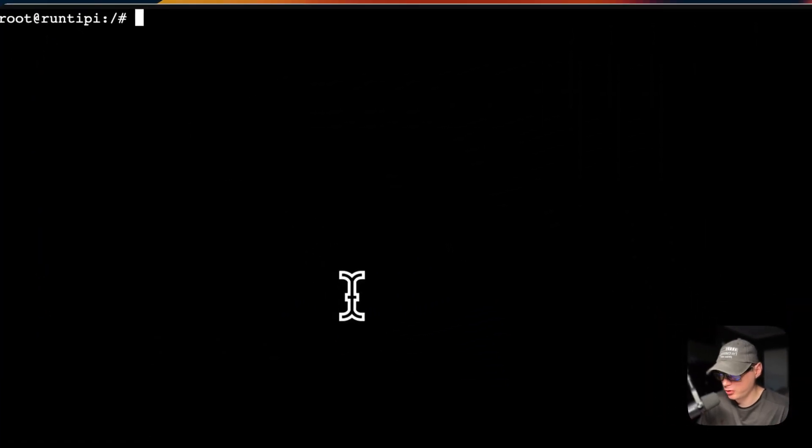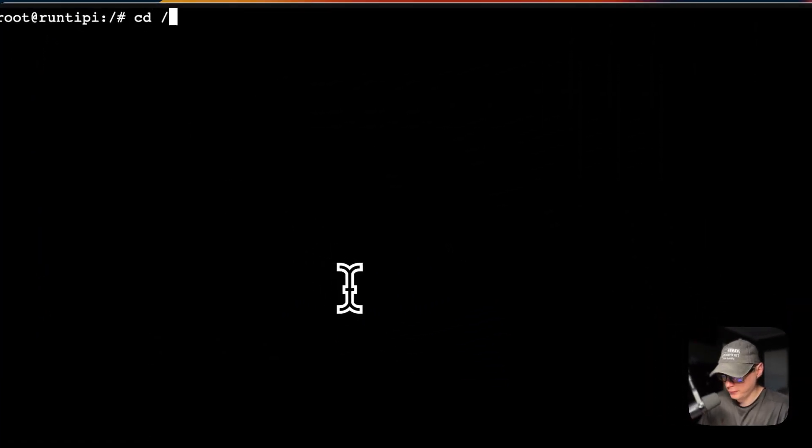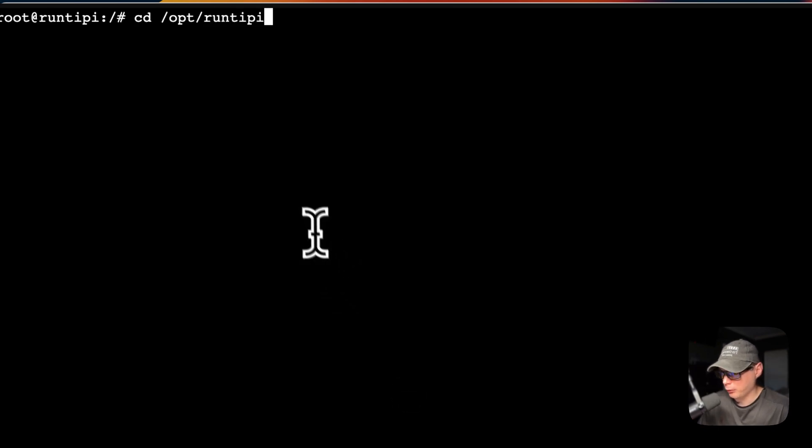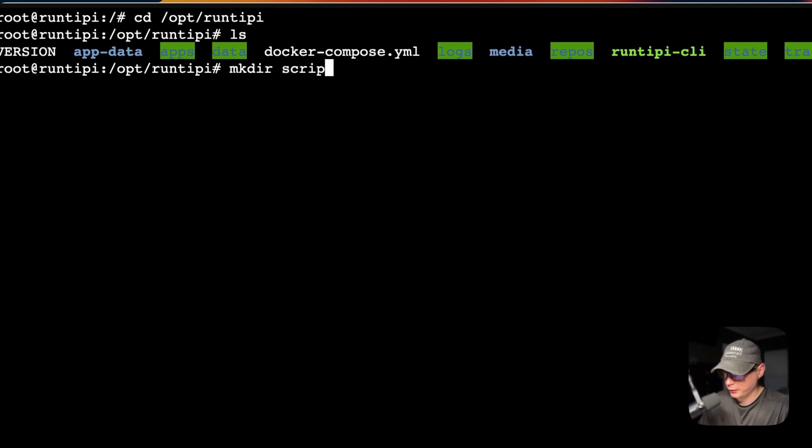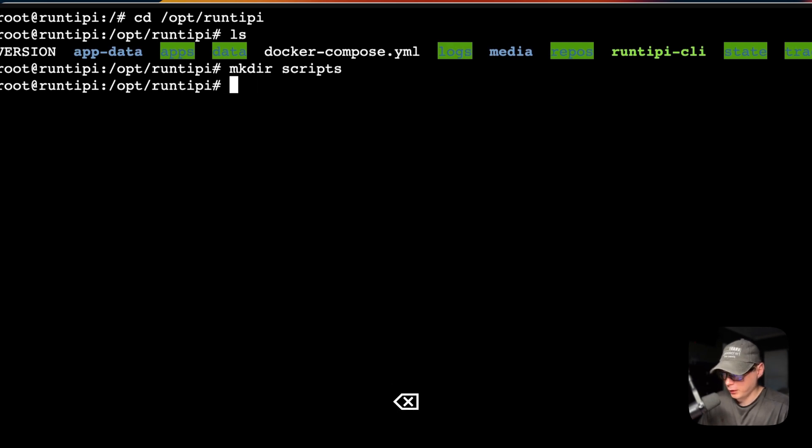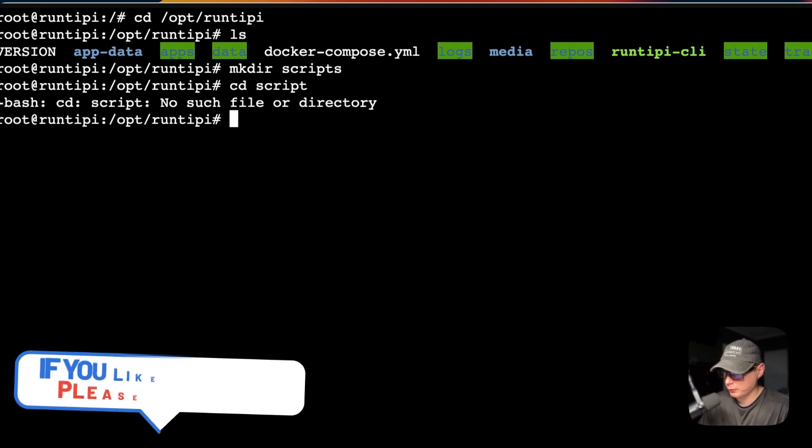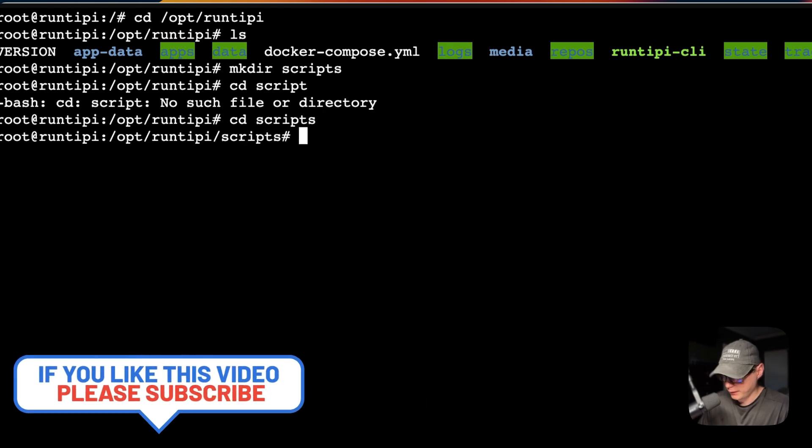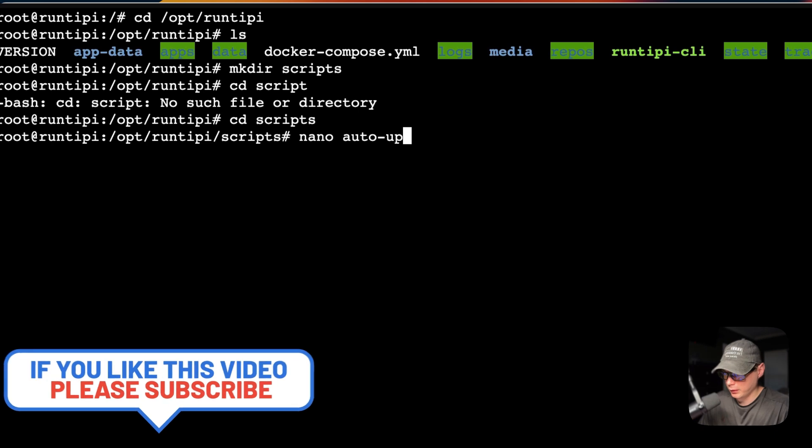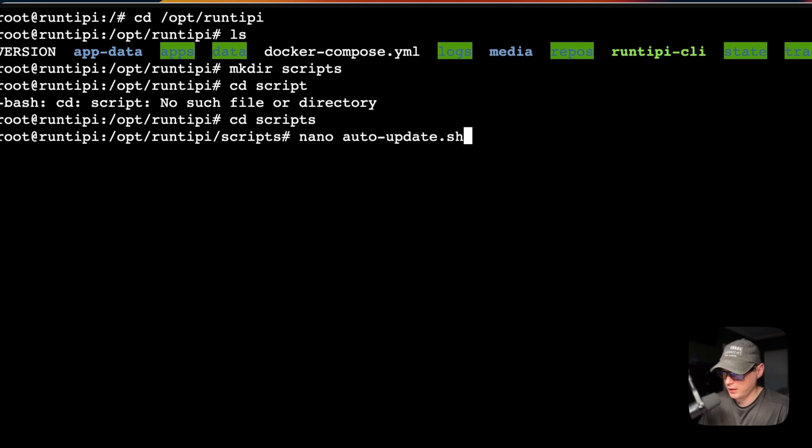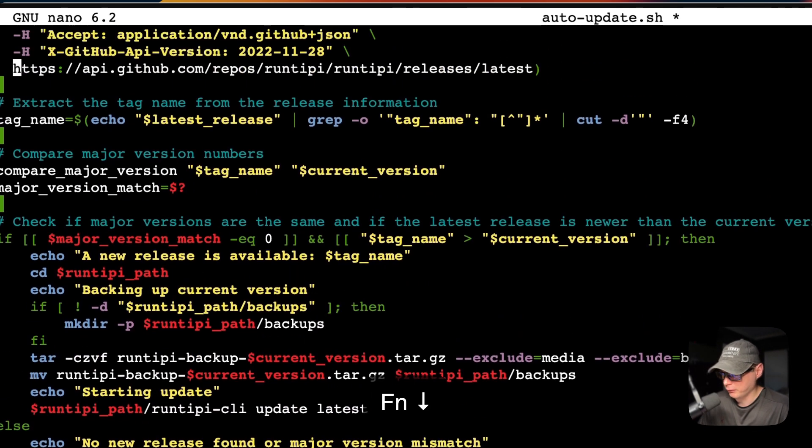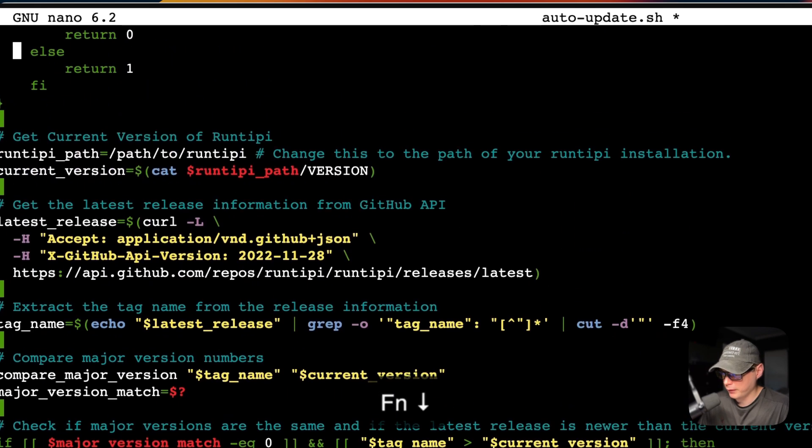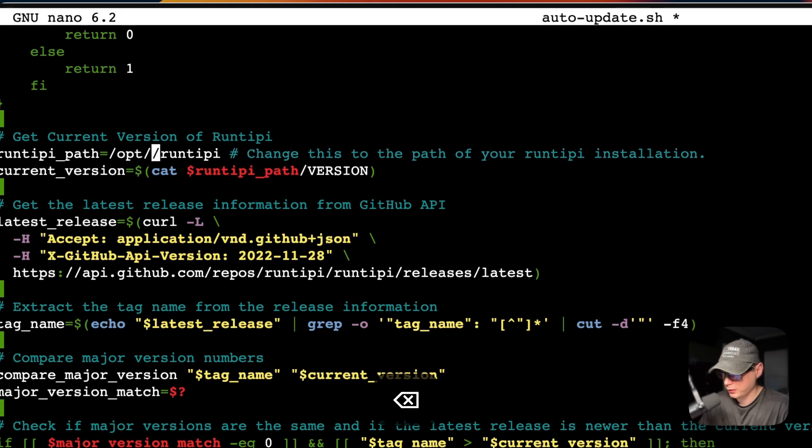Now I've SSHed to Runtipi, and I'm going to go to the storage path, and that will be, for me, opt and Runtipi. Now I'm going to create a directory called scripts, and then I'm going to go into the scripts. Now I'm going to go to nano, and I'm going to say auto update .sh. Once you do that, you're going to paste in what I copied over in the Runtipi documentation, and now I'm going to scroll up to this Runtipi path right here, and I'm going to put this as opt, and then Runtipi.